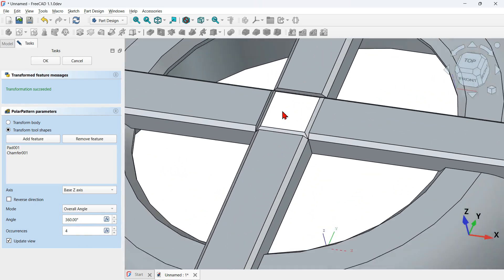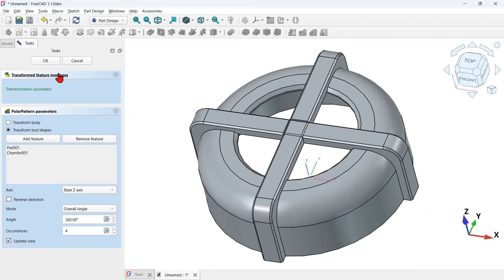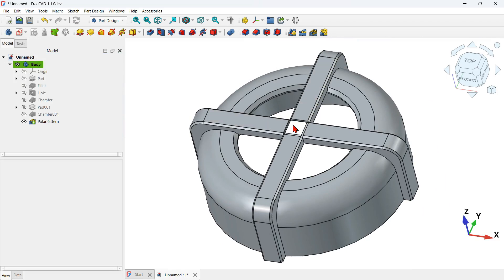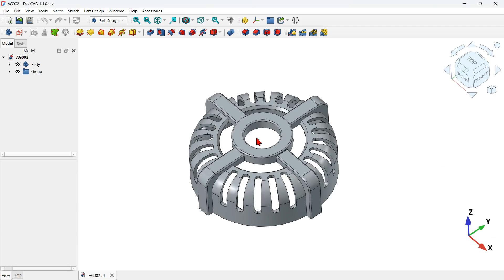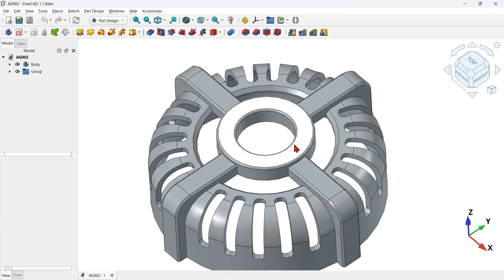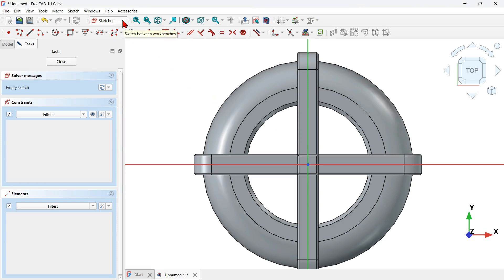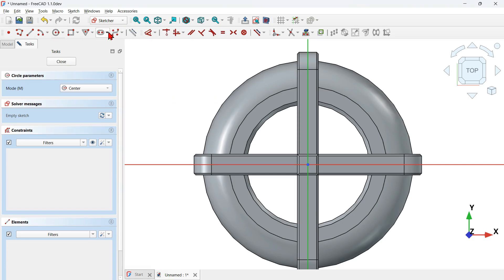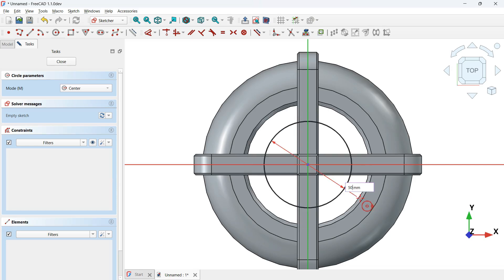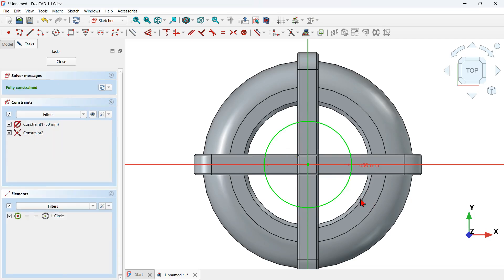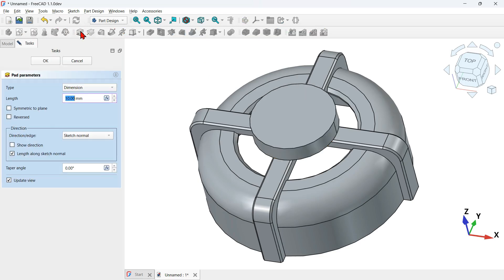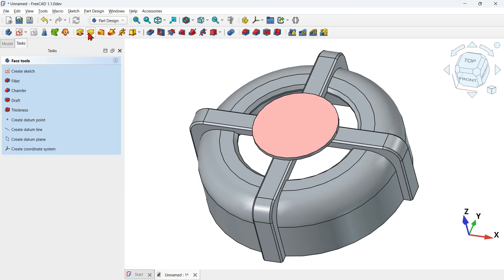We now have the polar pattern result. Select the top face and create a sketch on it. On the Sketcher workbench, select the circle tool, click on the origin axis, and create a circle with a diameter of 50 millimeters. Close the sketch. Use the pad tool and set 2 millimeters upward, then press OK.